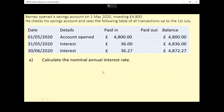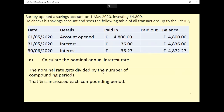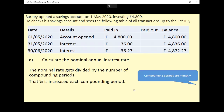Part A asks us to calculate the nominal annual interest rate. It's worth bearing in mind that the nominal rate is whatever you're being told the nominal rate is — you divide that by how many compounding periods there are, and that is the percentage that the balance increases by each compounding period. AER is pretty complicated, but this is a percentages thing, so we need to work out two things.